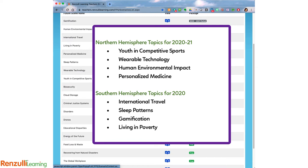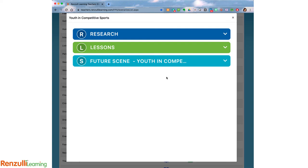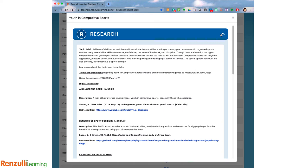Take for example Youth and Competitive Sports. When you click on View Future Scene, you will see three menu options: Research, Lessons, and Future Scene. The Research tab includes activities from the FPS RRR publication, and provides a topic brief as well as links to terms and definitions including interactive games for topic-specific vocabulary.